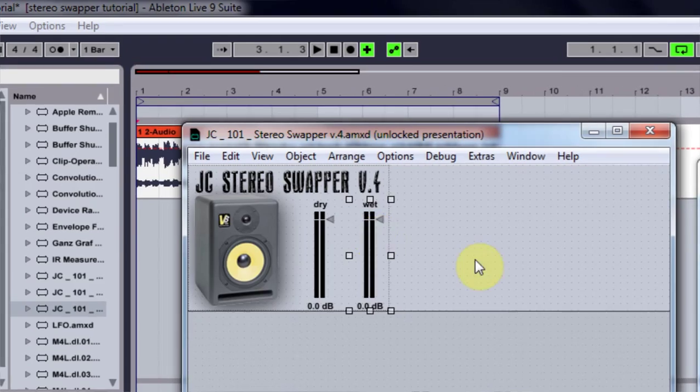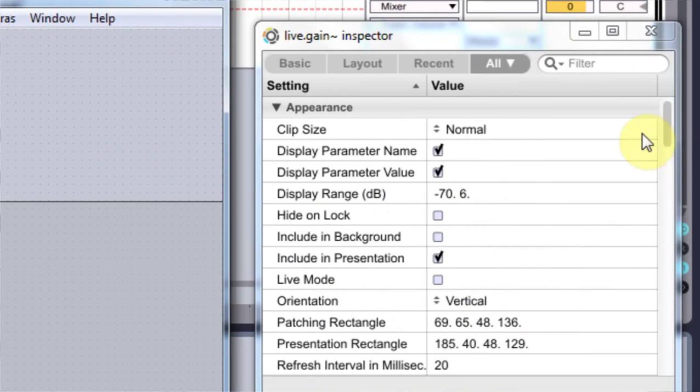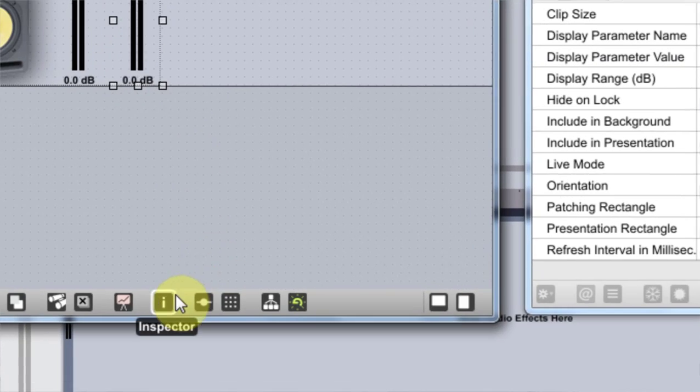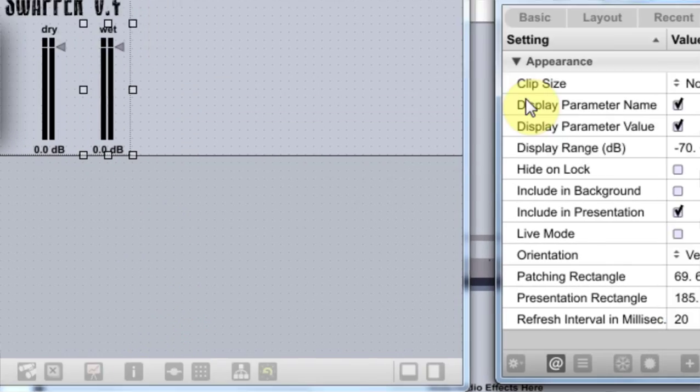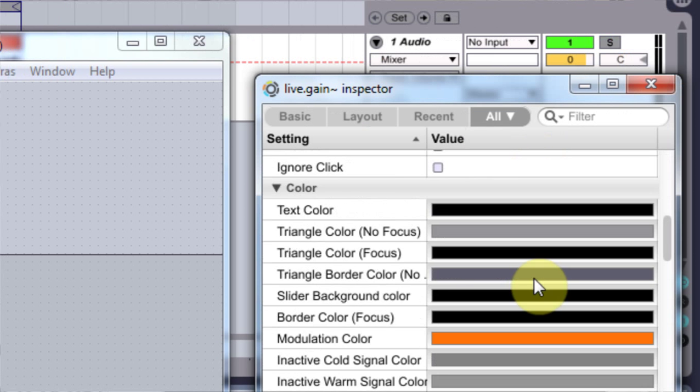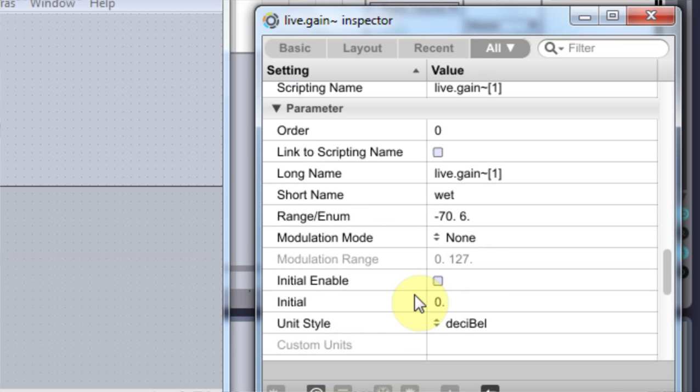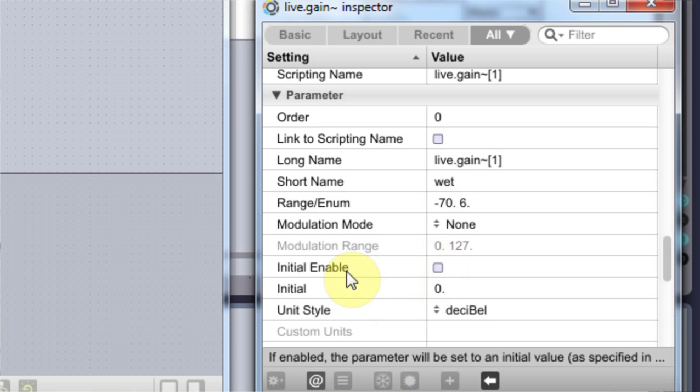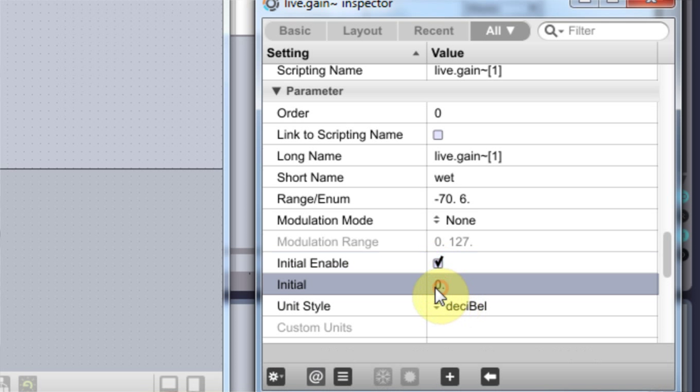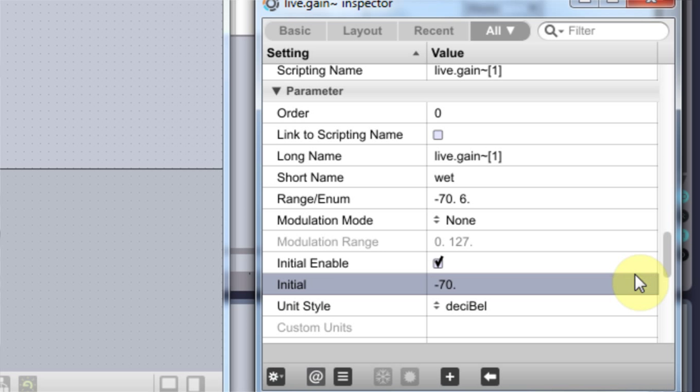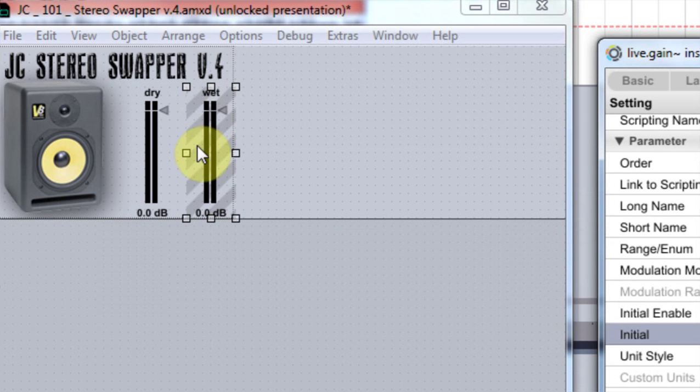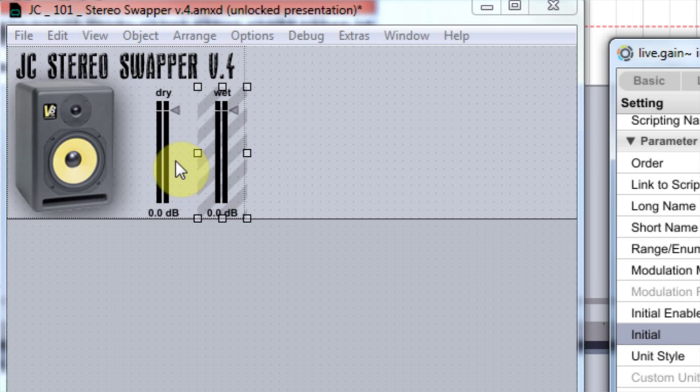Now the next and the final thing I'm going to do is click on wet and come into the Inspector, and come down until I come to Initial. I want to enable Initial, and I'm going to double click in here and go negative 70. Boom. So that's as low as it will go on the scales, negative 70.